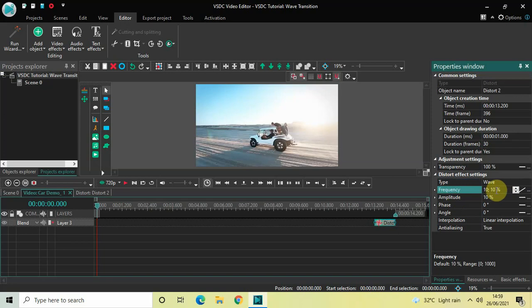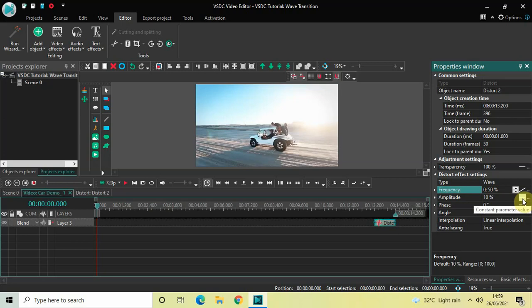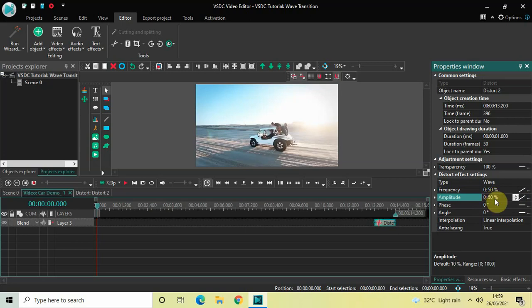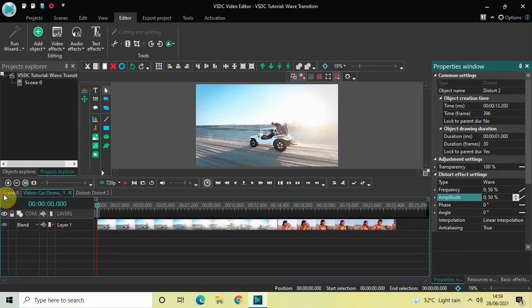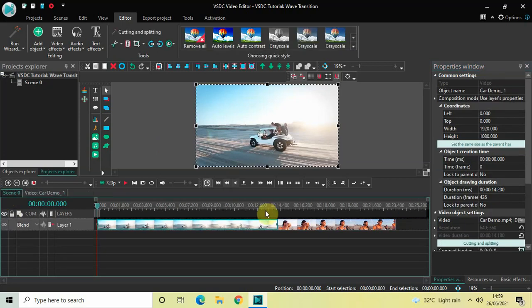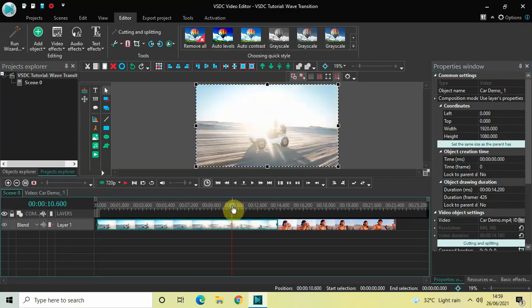Now change the Frequency values from 10 semicolon 10 to 0 semicolon 50. Do the same thing for the Amplitude option as well — change it from Constant Parameter Value to Linear Parameter Change, and then change the values from 10 semicolon 10 to 0 semicolon 50. Now go back to the main editing timeline and play the video.